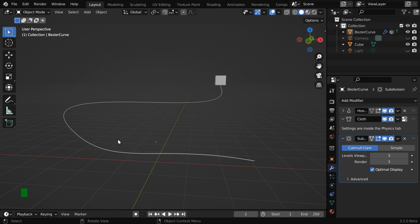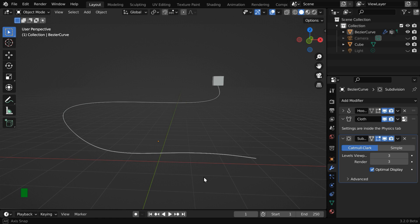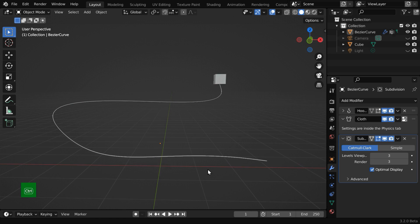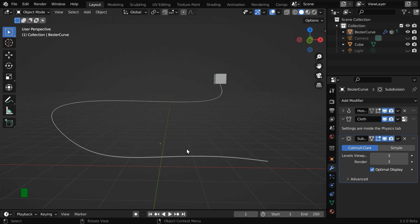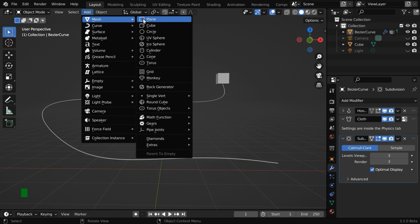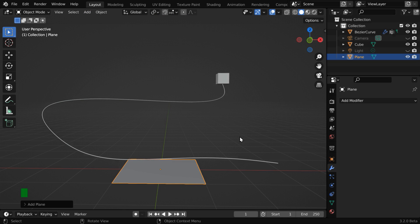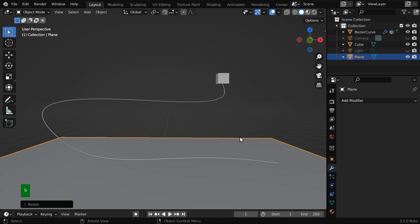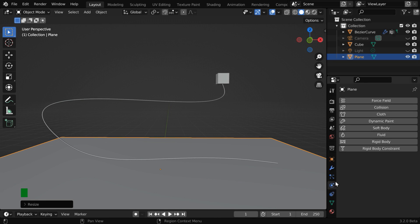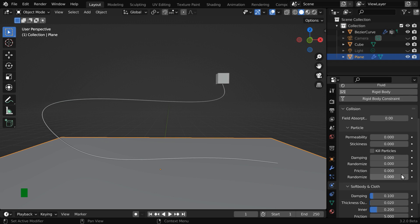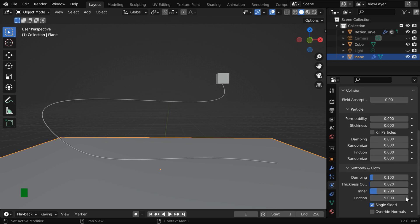Now we'll add a rectangular plane which will work as a floor. The extra part of the wire will fall back and gather on that floor. So let us add a plane into our scene. We'll enlarge it by a factor of 5. Now go to the physics tab and enable the collision physics for this. We have to then increase the friction value, maybe to 50.